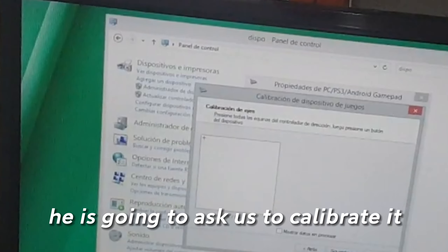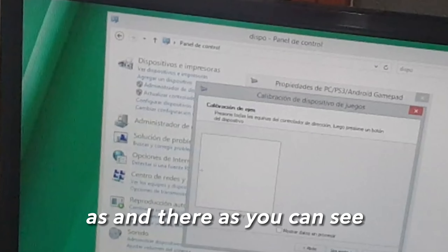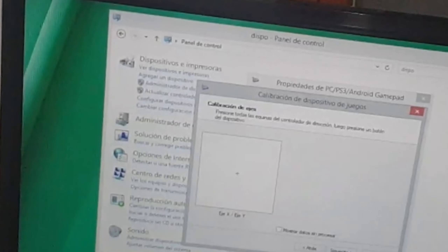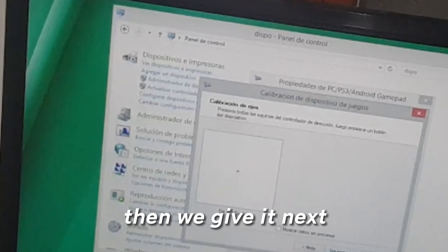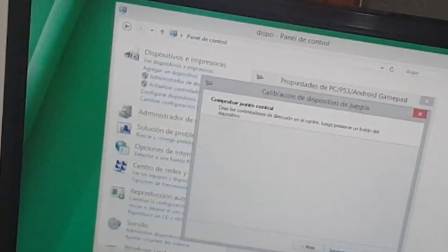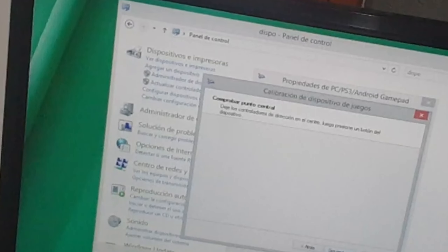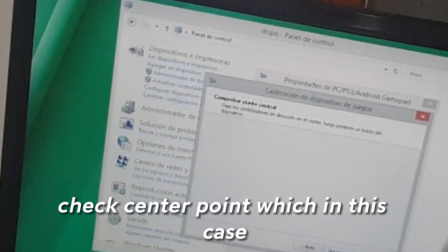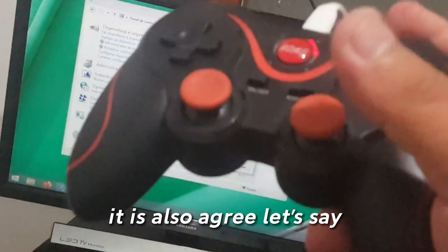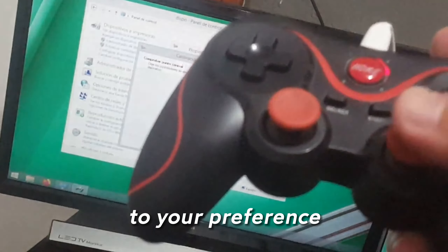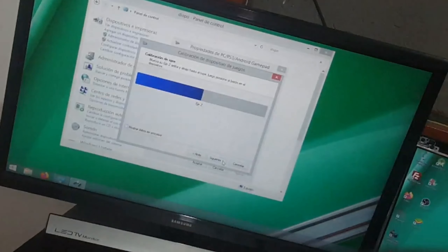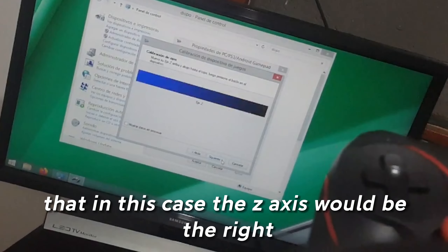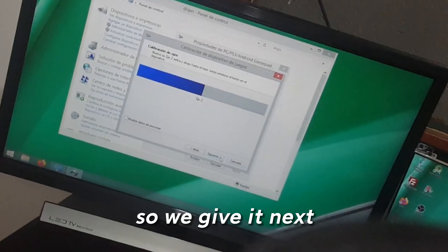It is going to ask us to calibrate it and as you can see, we give it next. Then check center point — which in this case, according to your preference, for mine it is going to be the second button. The Z-axis would be the right stick, so we give it next.